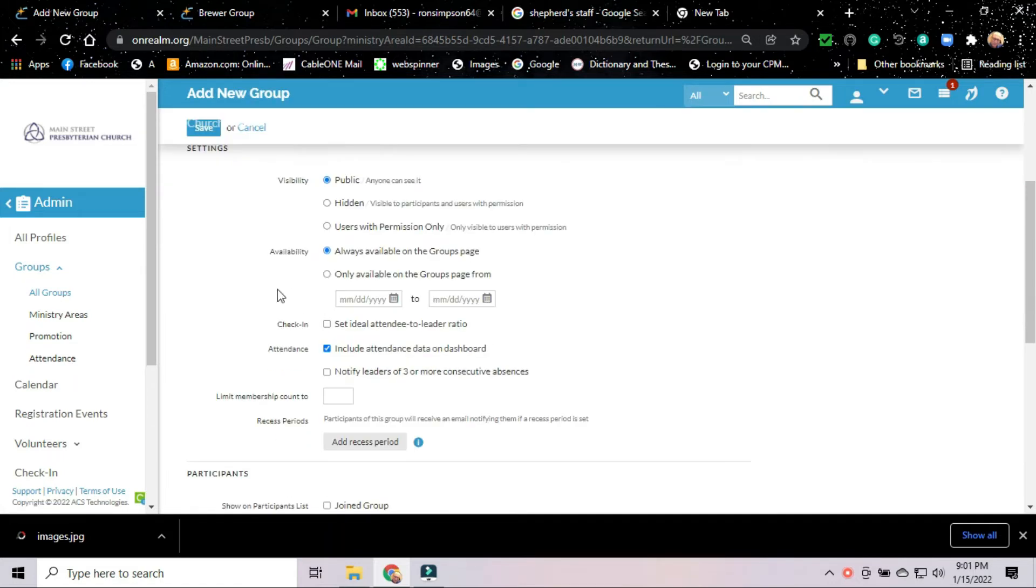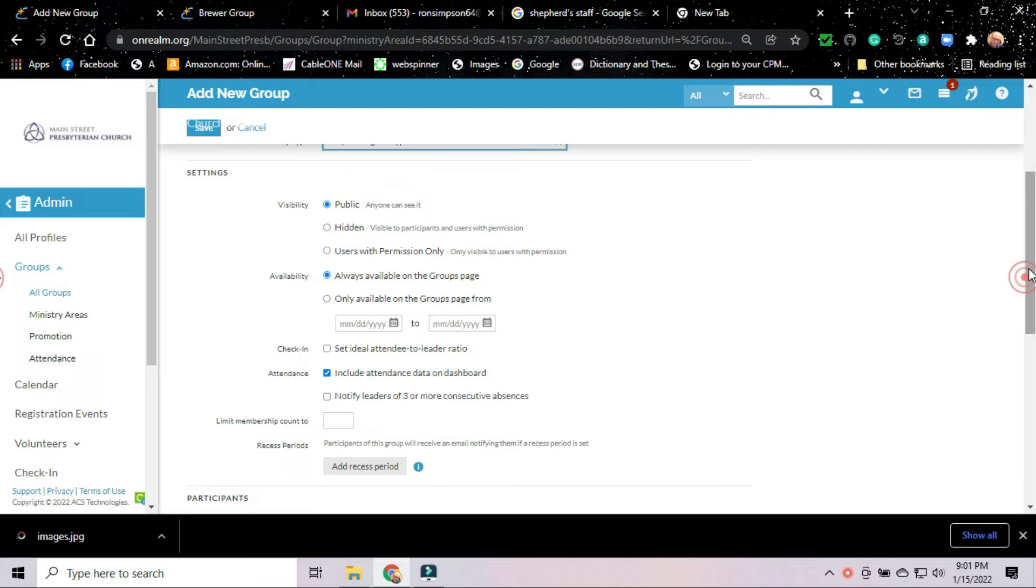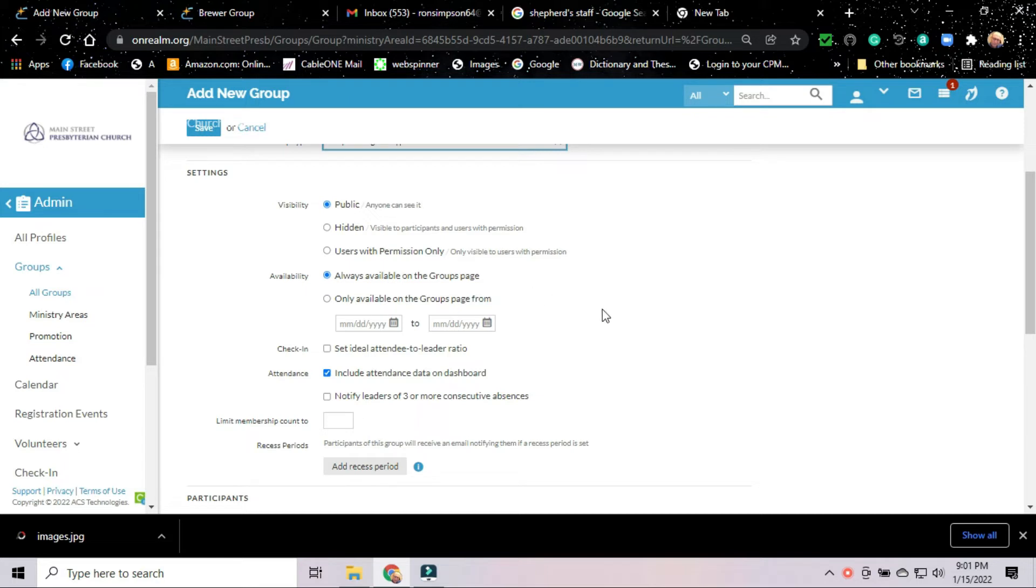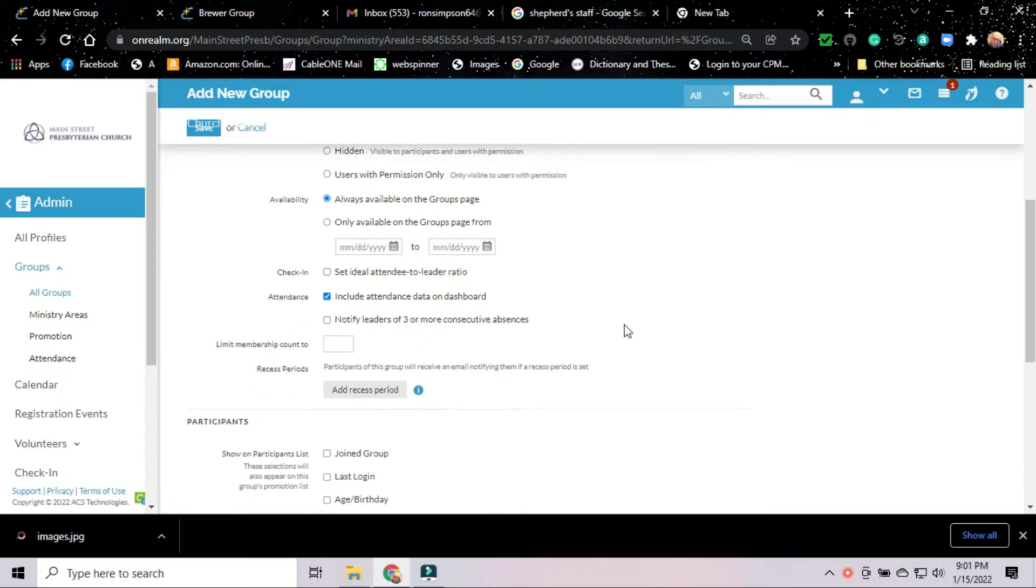Group type is a Shepherding Group. That is an actual group we have on our list. We're going to set the settings for the group. Is it going to be visible? When someone looks at groups, are they going to see it? Right now, we've got it as anyone can see the group. Availability, it's always available on the groups page. These are things we can come back and change later if we decide they don't work well like this.